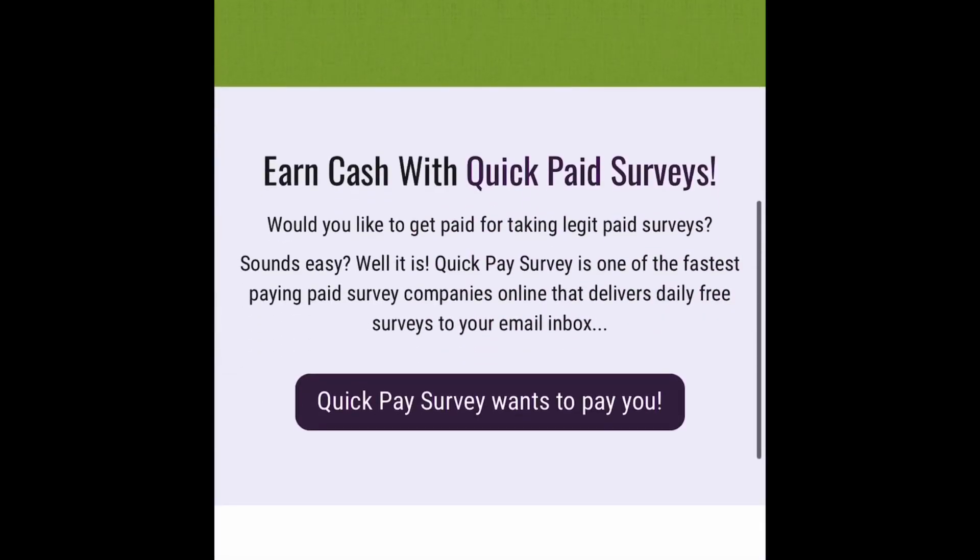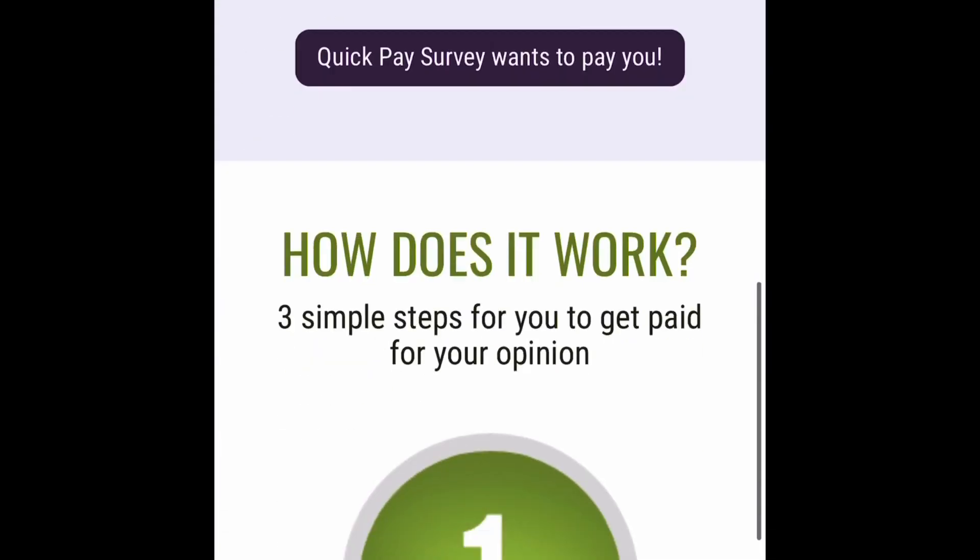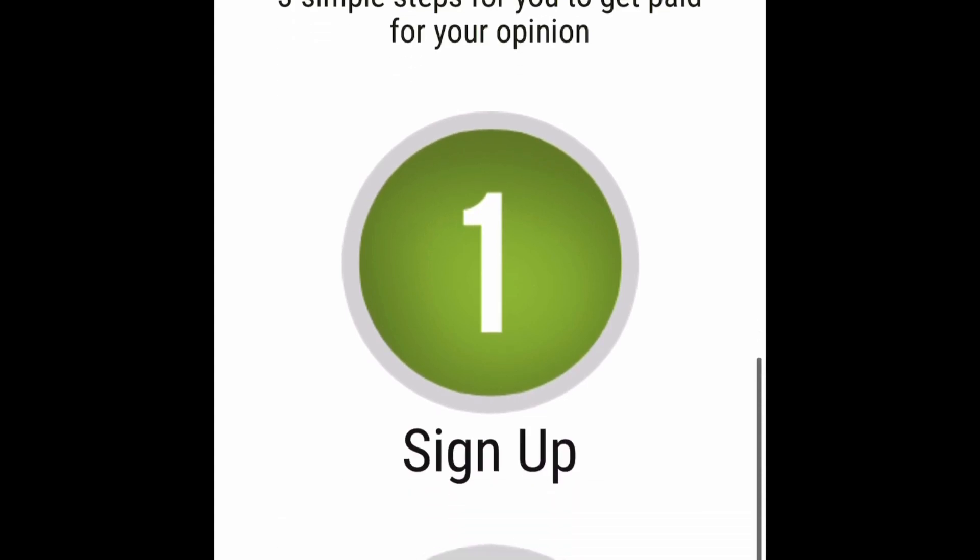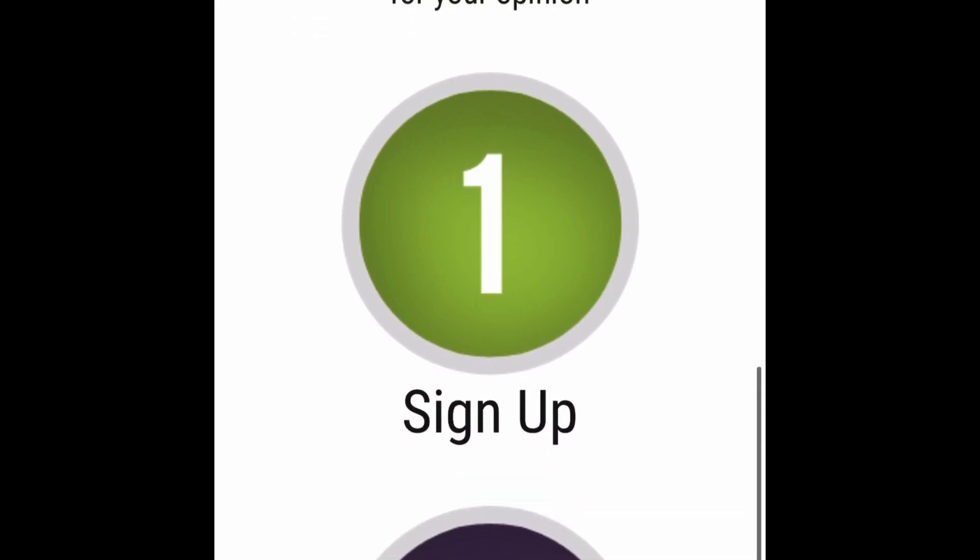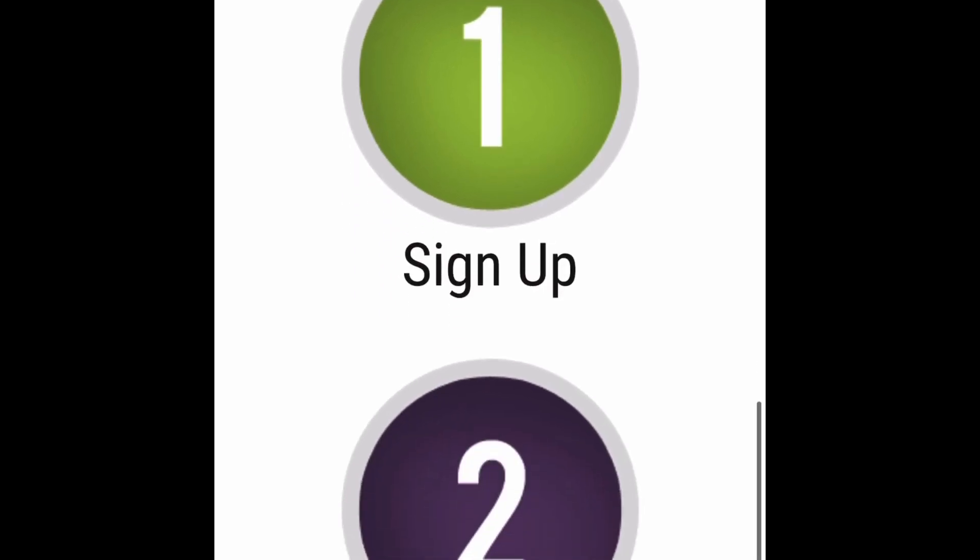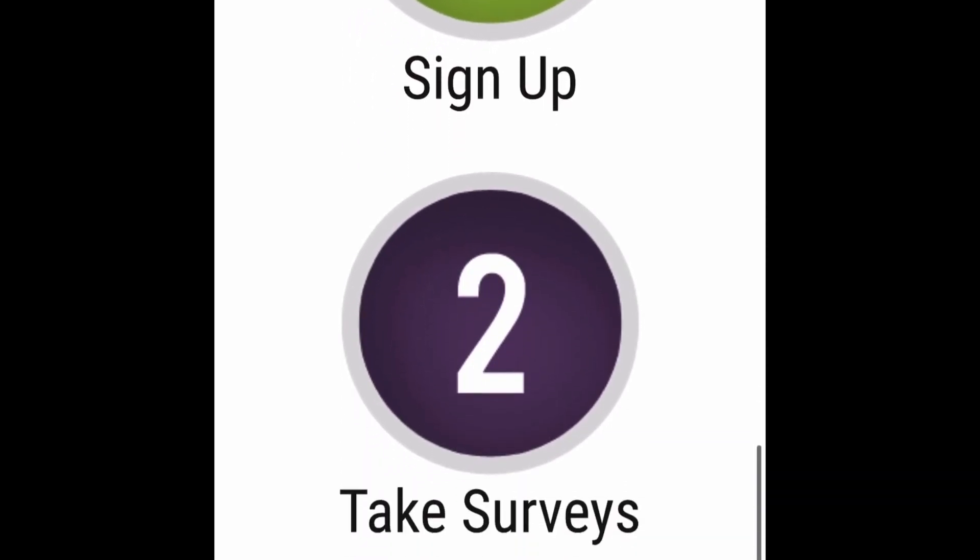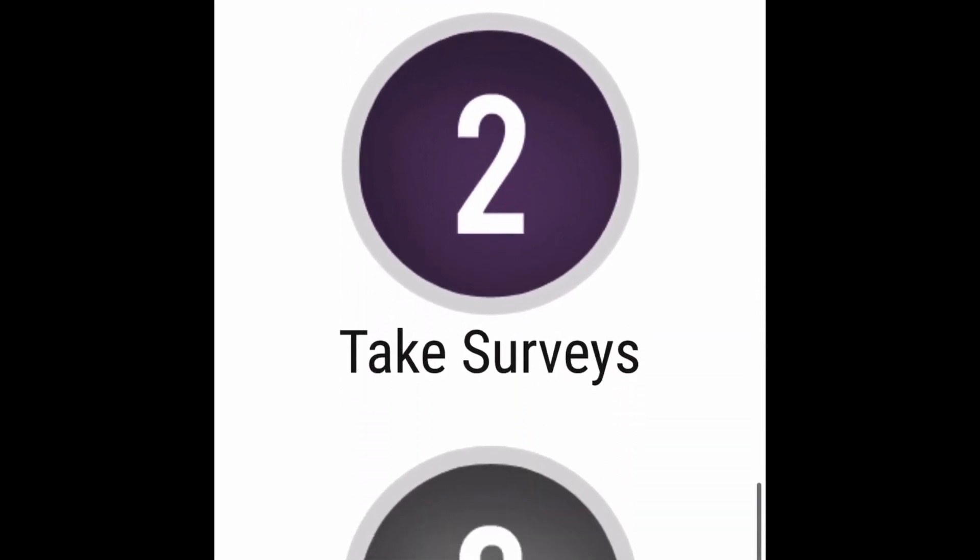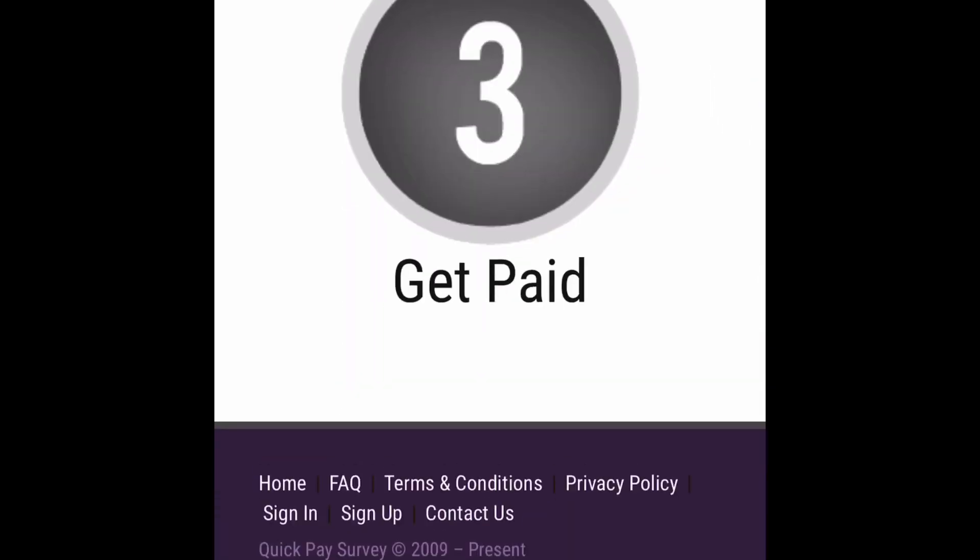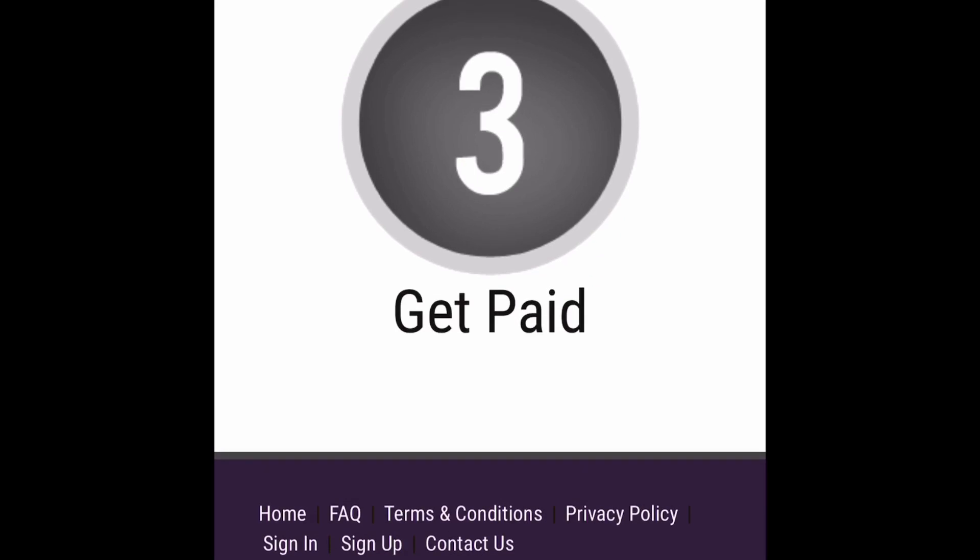Now let me scroll down here and it says here how does it work? Three steps for you to get paid for your opinion. So you just sign up, take the surveys, get paid. Very very simple.